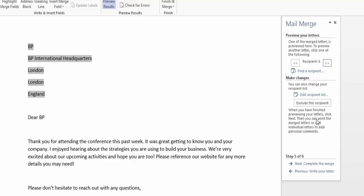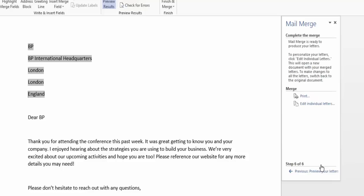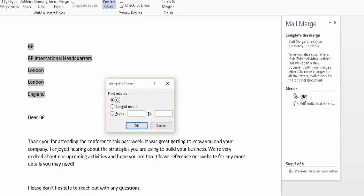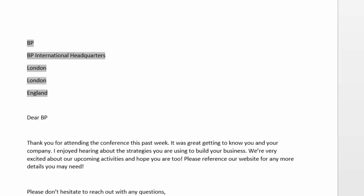When I'm ready to complete the merge, I'll click step five of six, complete the merge. Now, since I'm sending out mailed letters, I will need to print them. So Mail Merge knows that that's my next step. It says Mail Merge is ready to produce your letters. If I need to go back and edit, I have that option here, or I can go and just click print. Hope you found this tip helpful and thanks for joining us.